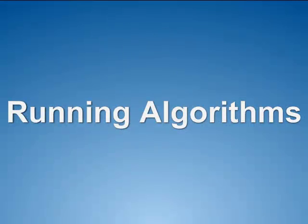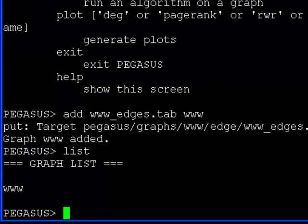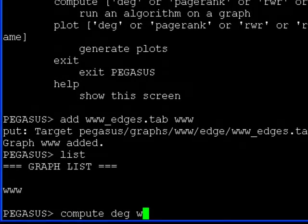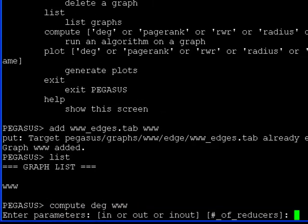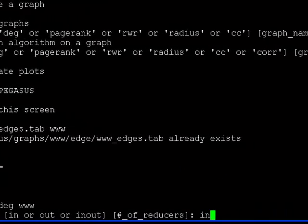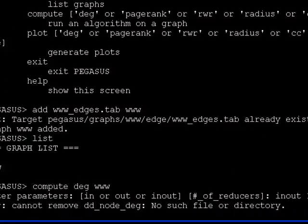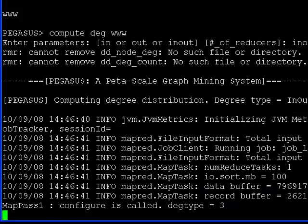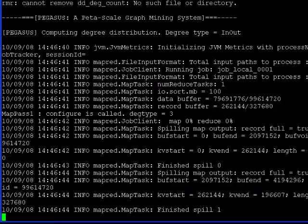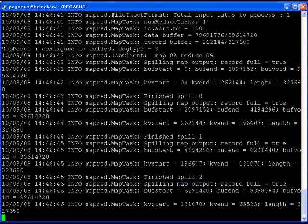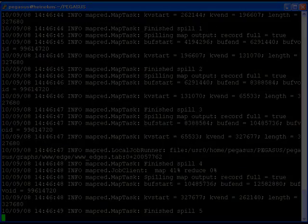Once we add the graph, we can run graph mining algorithms on it. To run an algorithm, use the compute command. For example, to run the degree algorithm on the www graph we added, use compute-dig www. Each algorithm requires a number of parameters. The degree algorithm requires two parameters, which are the type of the degree and the number of reducers to use. Once we input the parameters, the degree is computed on the Hadoop cluster. After the Hadoop job finishes, we get back the Pegasus shell prompt. You can run other algorithms, such as PageRank and the radius algorithm, using the same compute command.